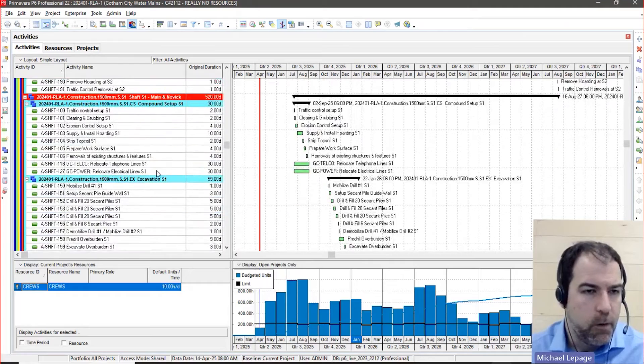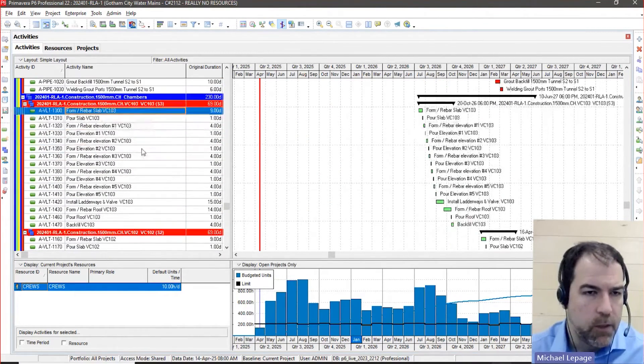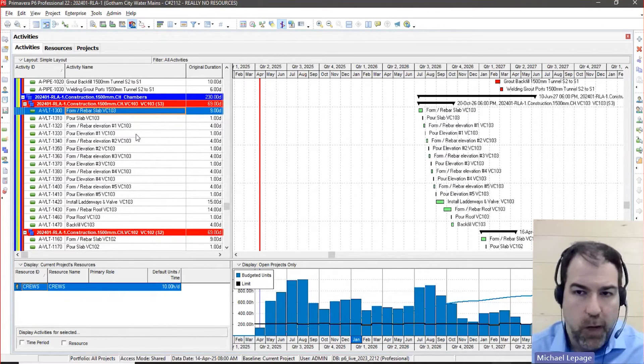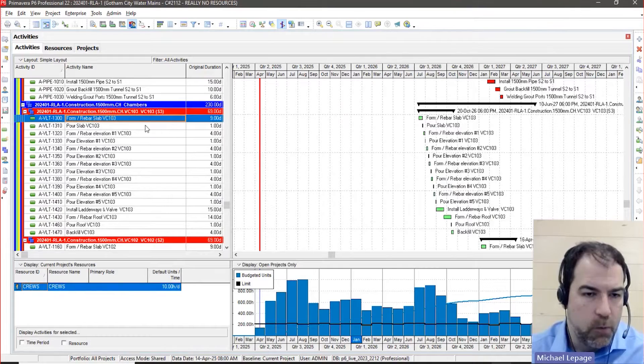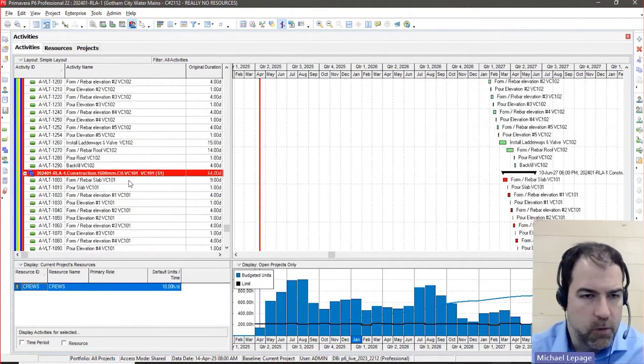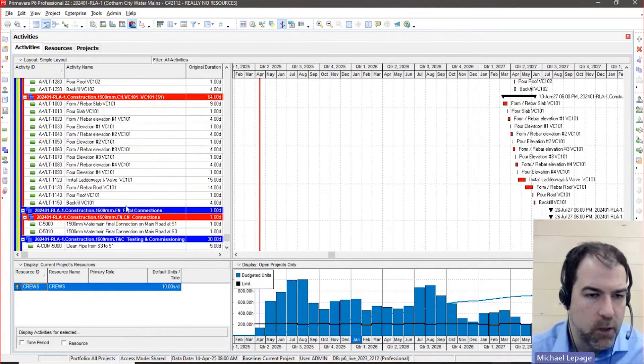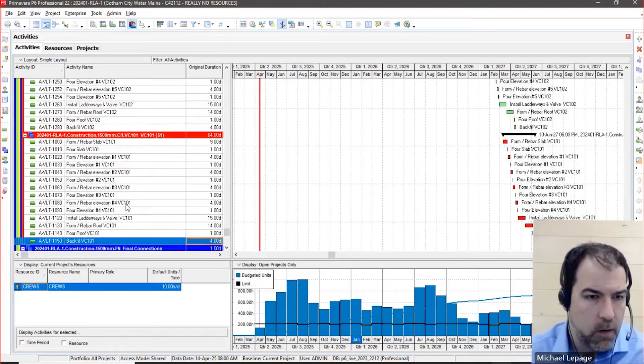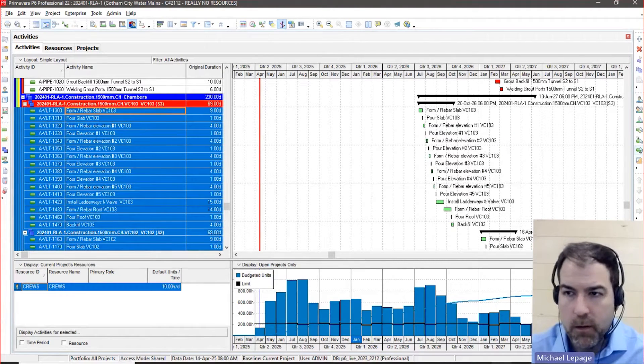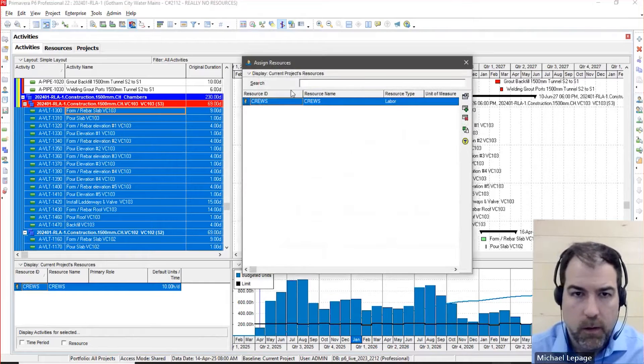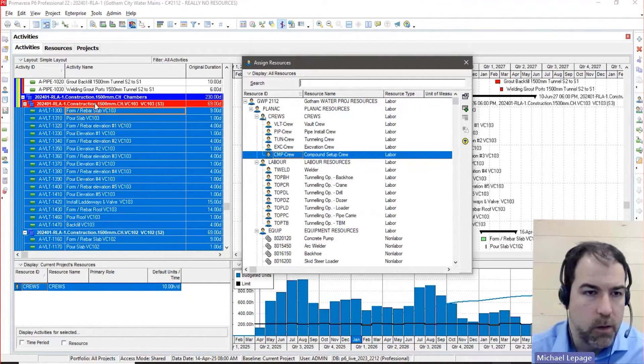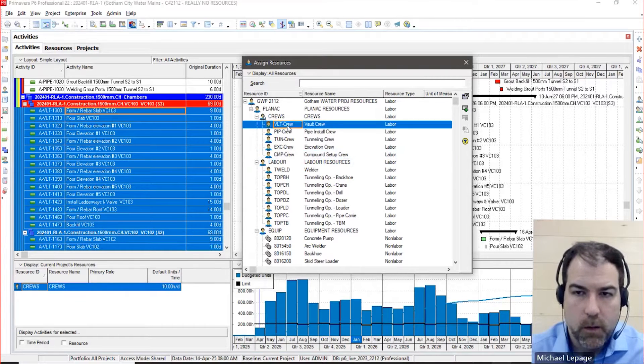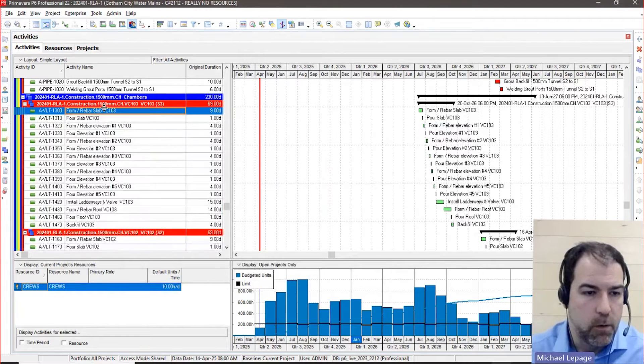For example, let's come down into we have a bunch of chambers. I'm happy to be pretty lucky because there's Chamber 1, Chamber 2, it's actually Chamber 3, Chamber 2, Chamber 1. It's all together. So I could actually, to resource load this, I could actually just hold shift, highlight those three, come over here, give me all my resources. So this is chamber work and this is done by my vault crew. There it is. Done. That part's resource loaded now.